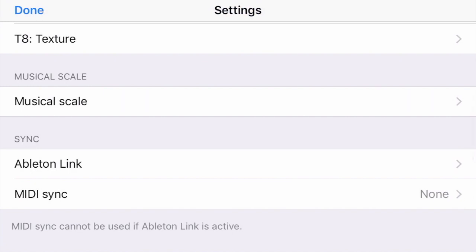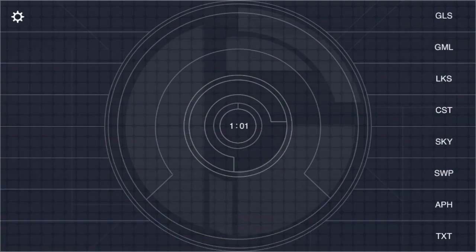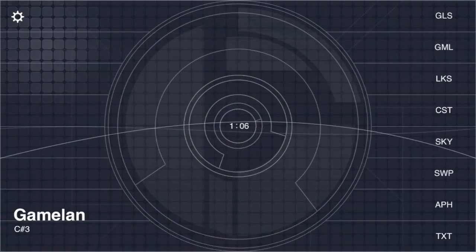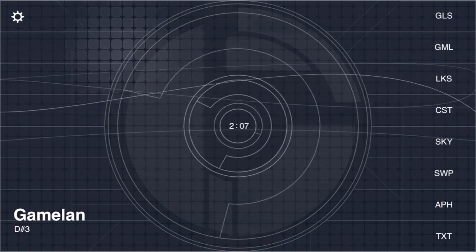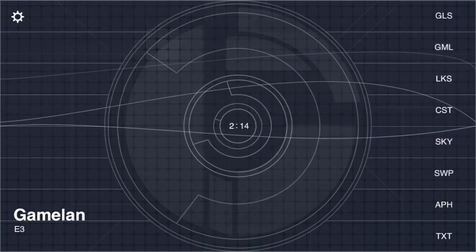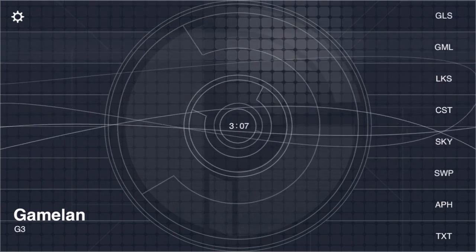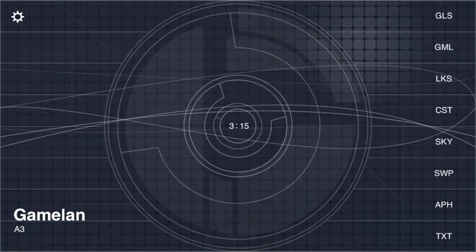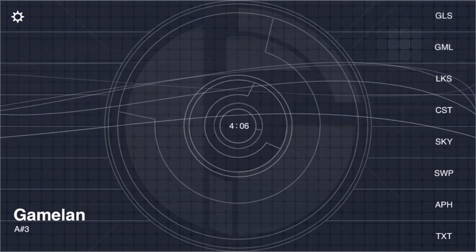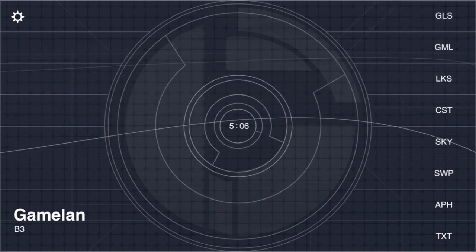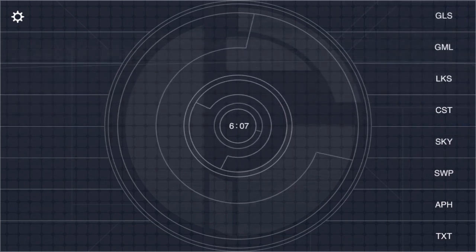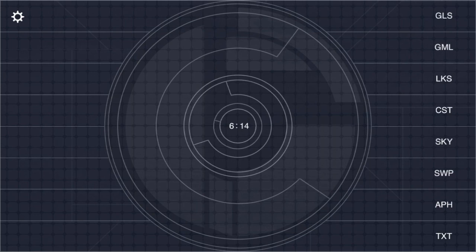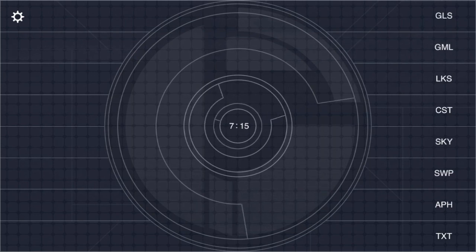And I'll head back to the main interface and add some gamelan notes climbing up the scale. You can hear the sequencer is starting to play it in a loop.